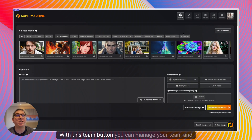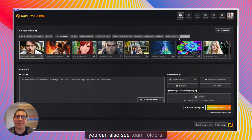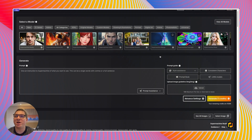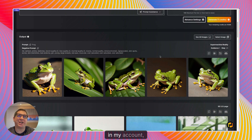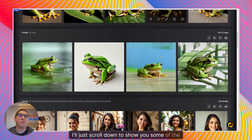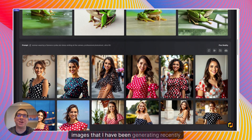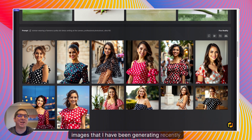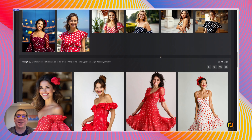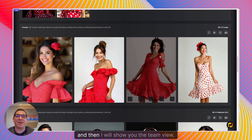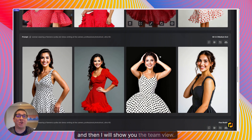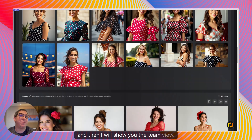With this team button you can manage your team and you can also see team folders. I'll just scroll down to show you some of the images that I have been generating recently and then I will show you the team view.